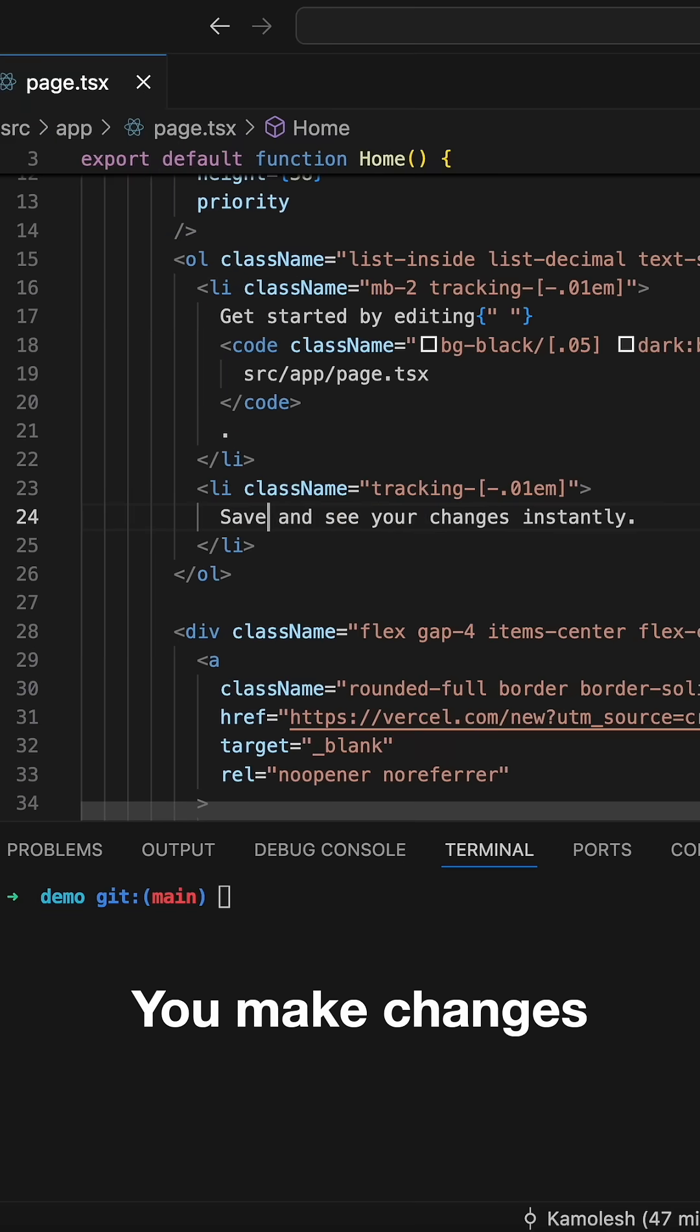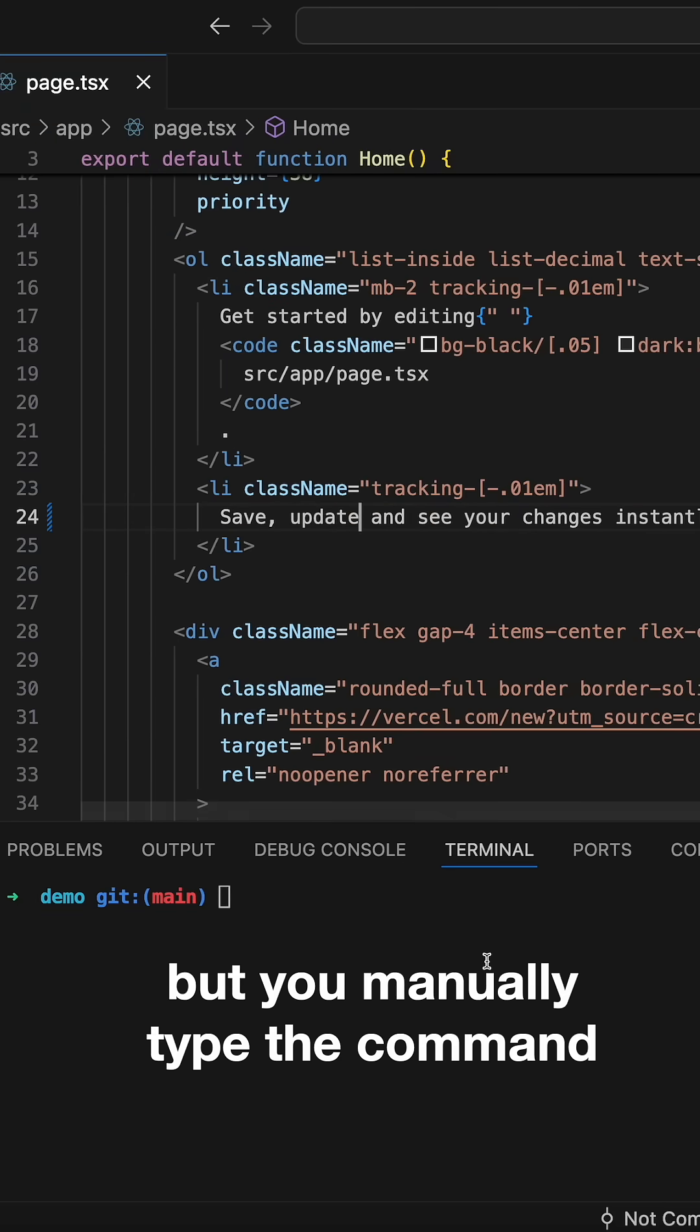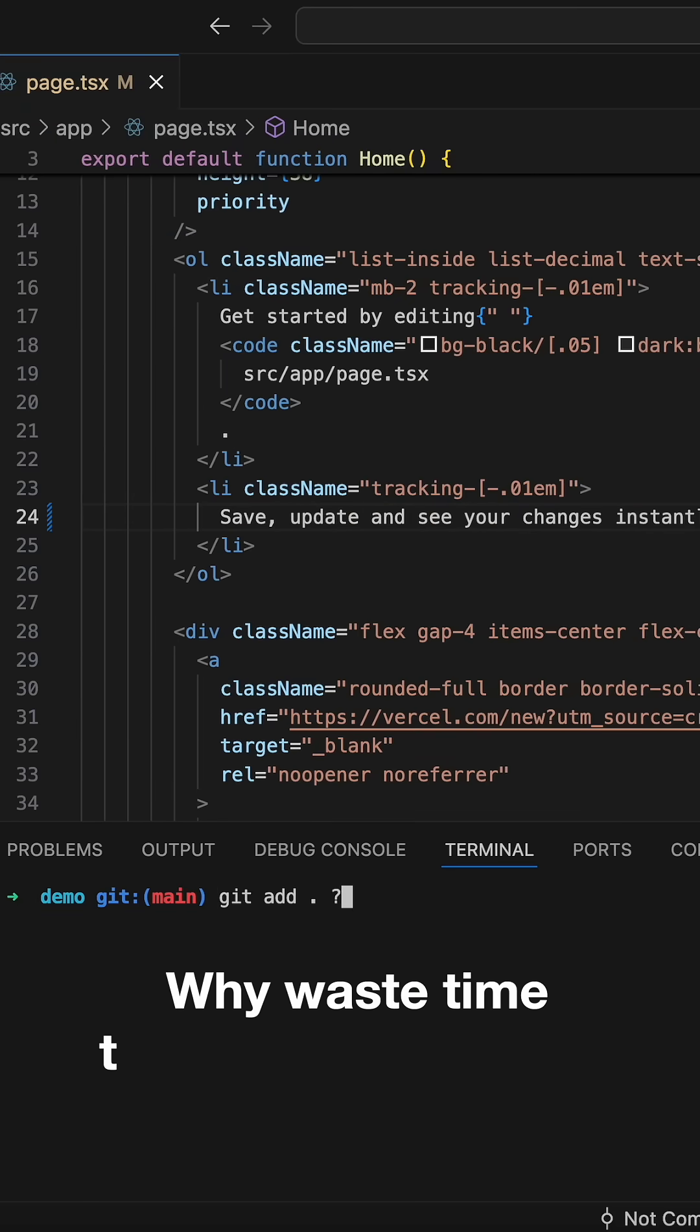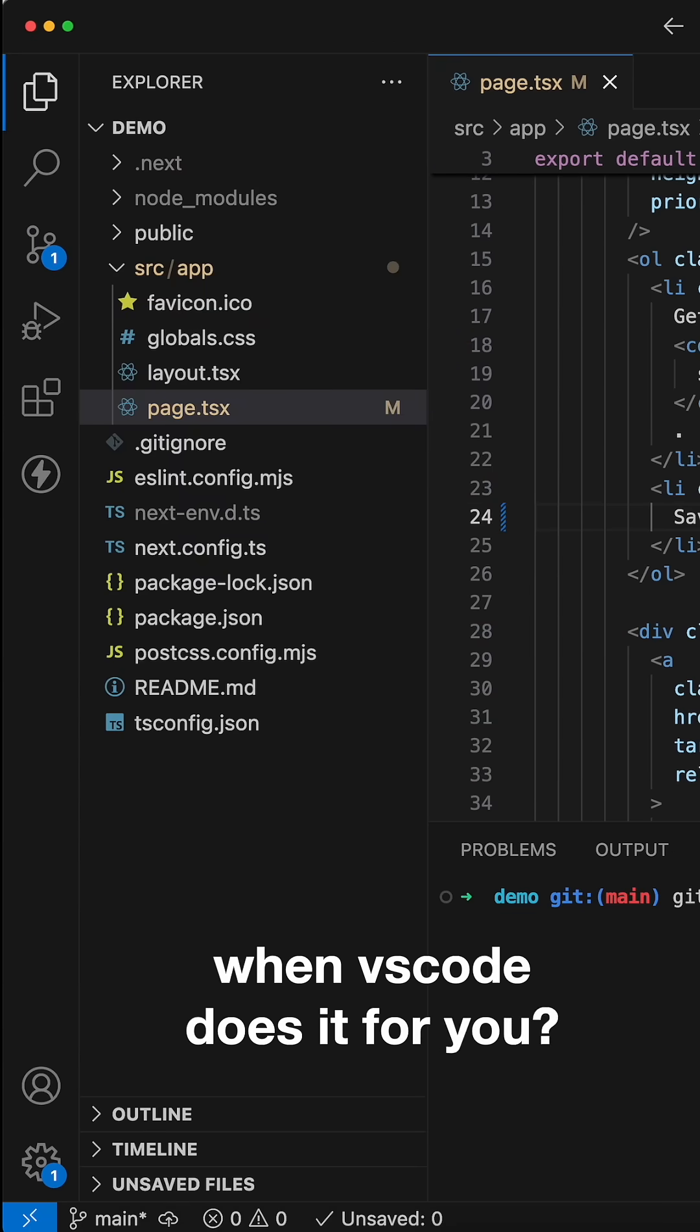Tip number three. You make changes in your file, but you manually type the command to add, commit, and push it. Why waste time typing git commands when VS Code does it for you?